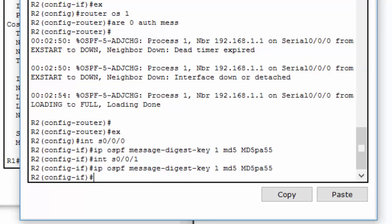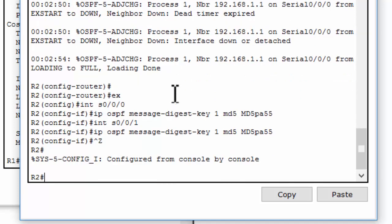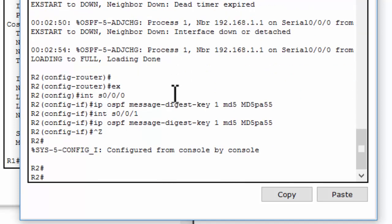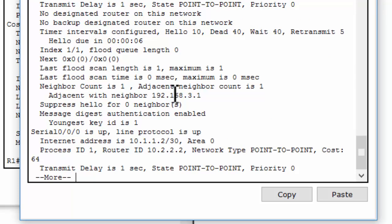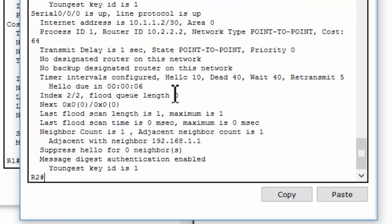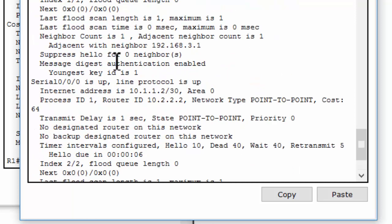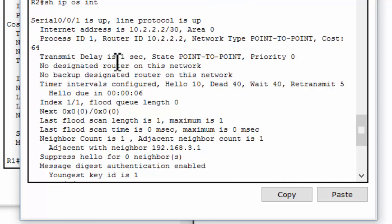We should verify Router 2 and Router 3 for OSPF MD5 authentication. With Router 2, we will check the interfaces.